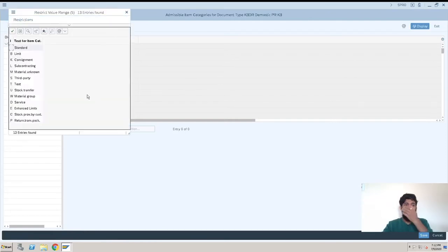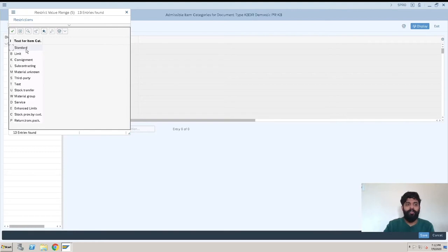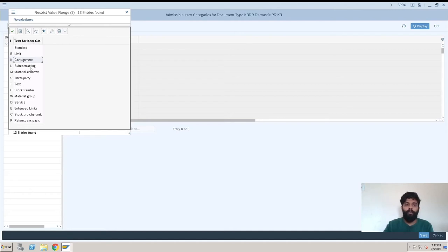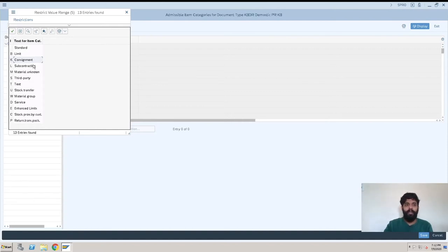Standard is for a normal type of procurement. Suppose for consignment, if you want to create a consignment purchase requisition, K should be selected. For subcontracting, L should be selected. This is like if you are creating multiple document types irrespective of the item category or type of procurements, you can assign this.